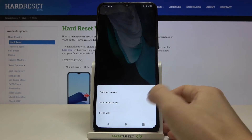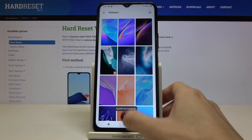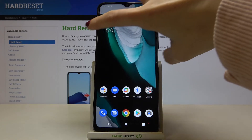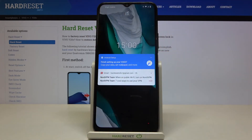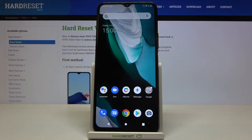Pick either both home screen and lock screen, or lock screen only. I will set it on both, and that's it. As you can see, both the home screen and lock screen are now covered with this new wallpaper.